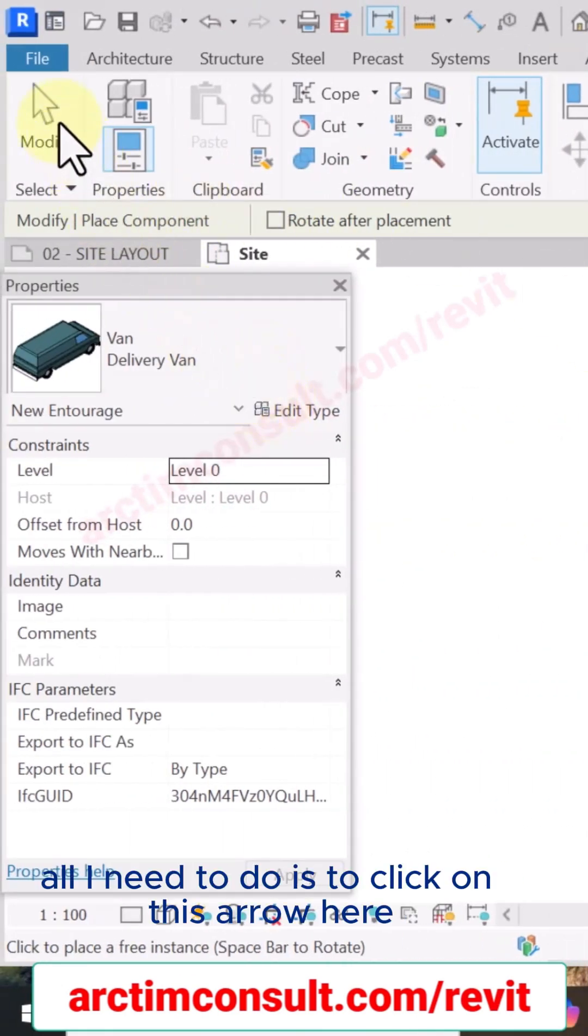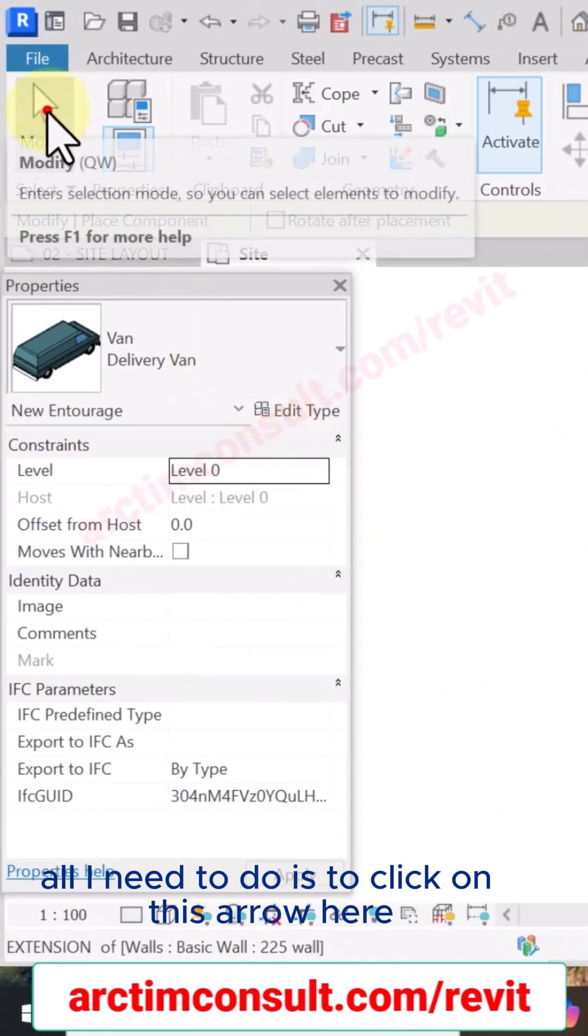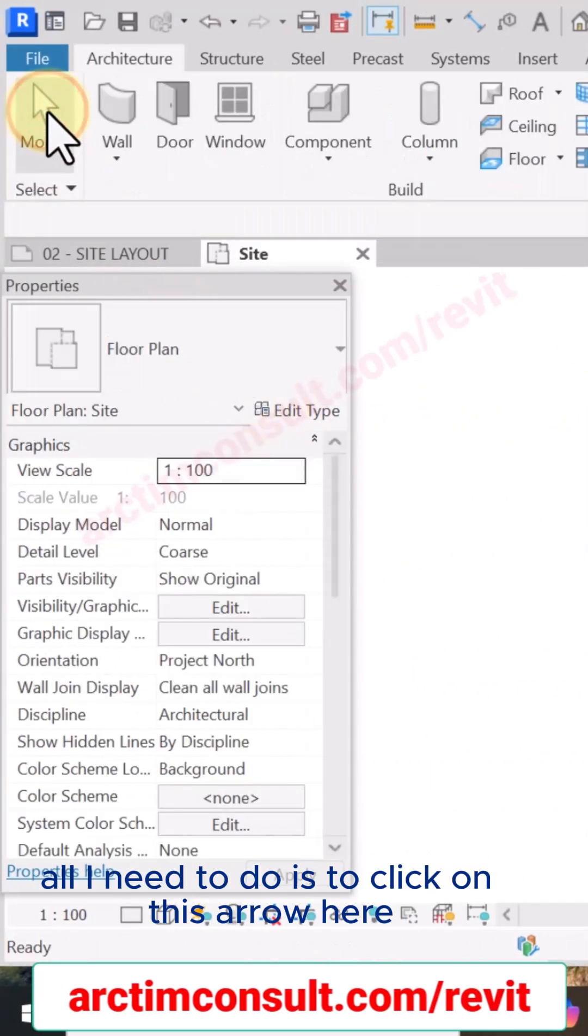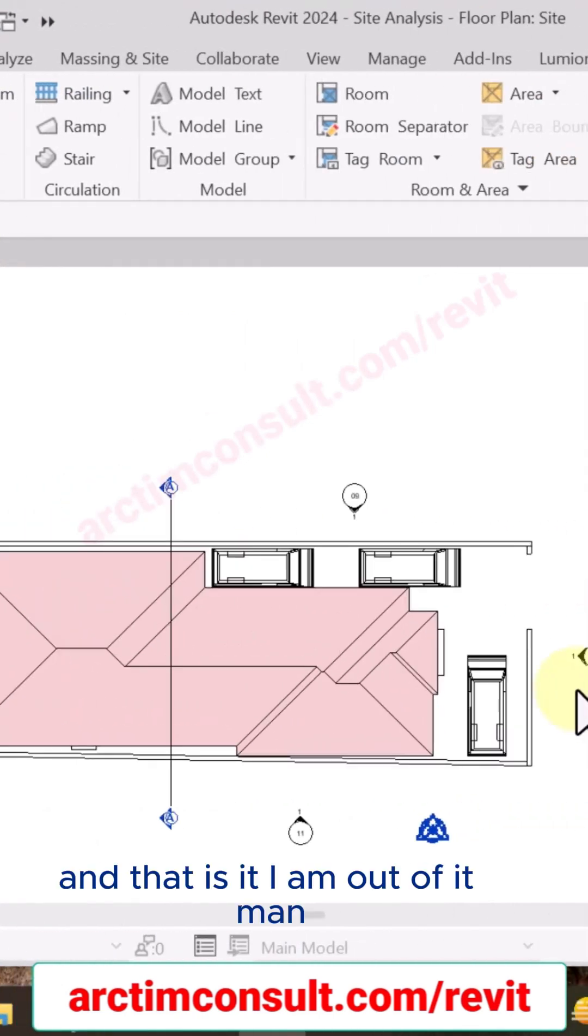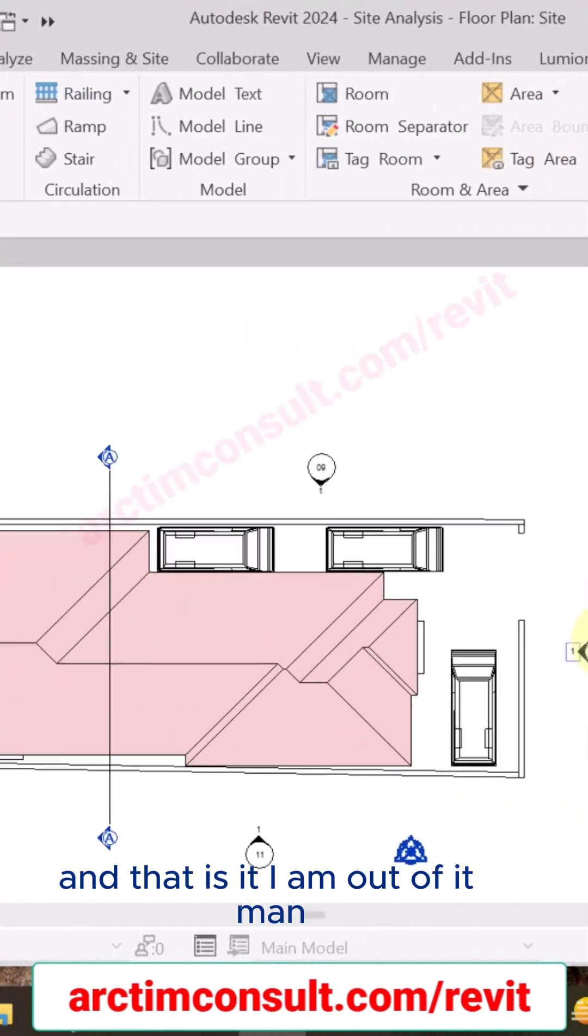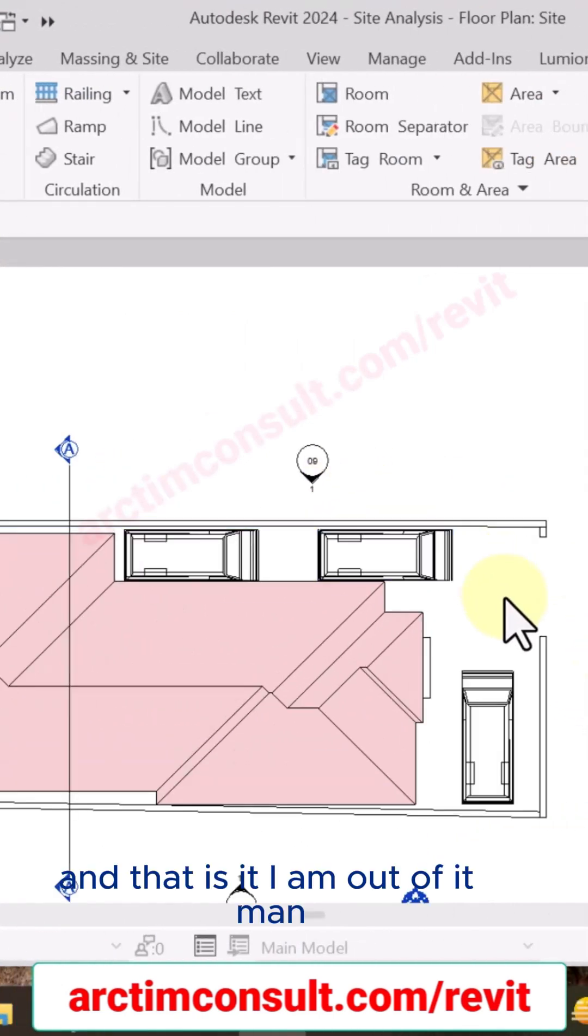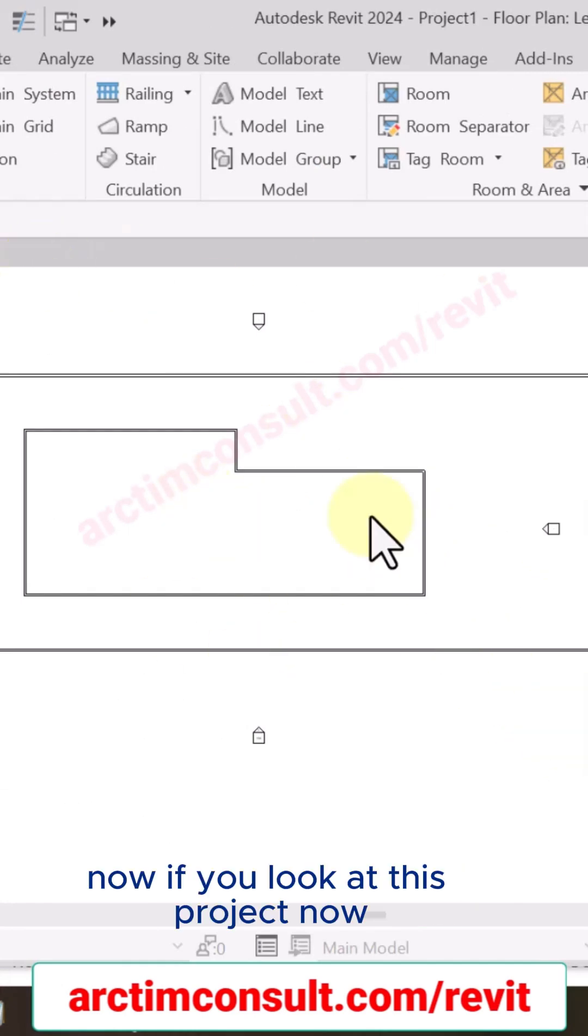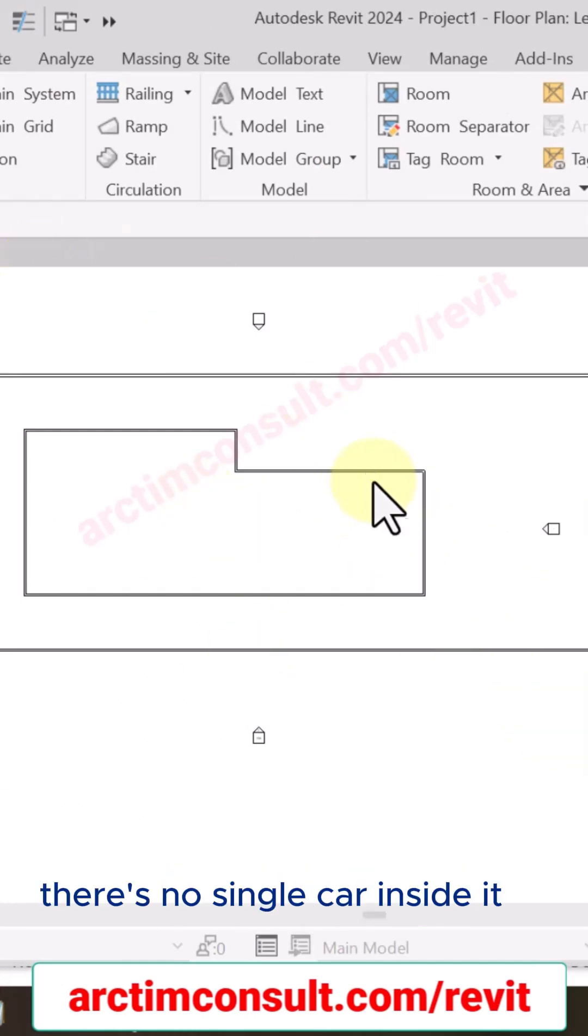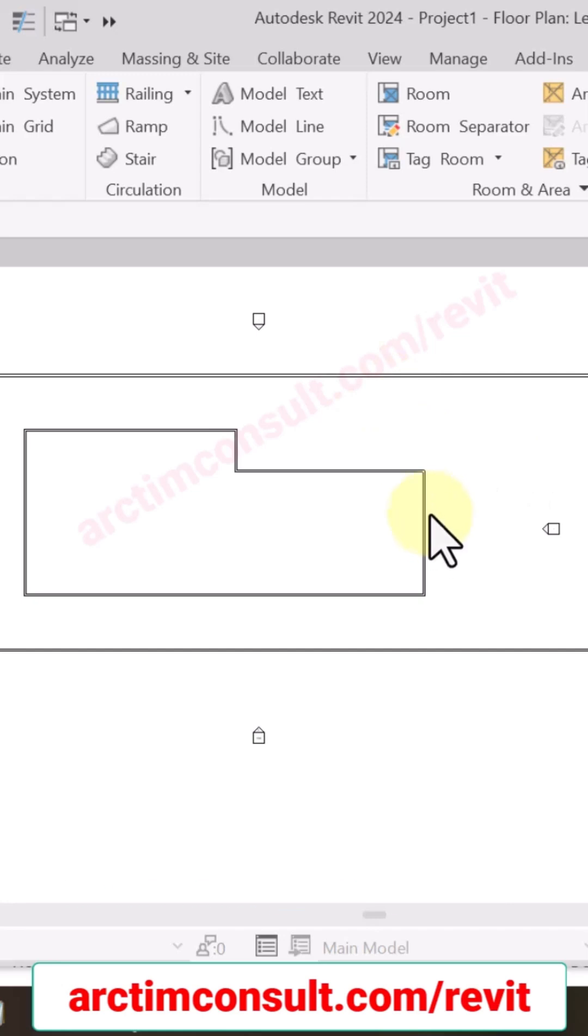Another method I can use to load car into this project. Now if you look at this project, there's no single car inside it. Let me show you if I press Components, Place a Component.